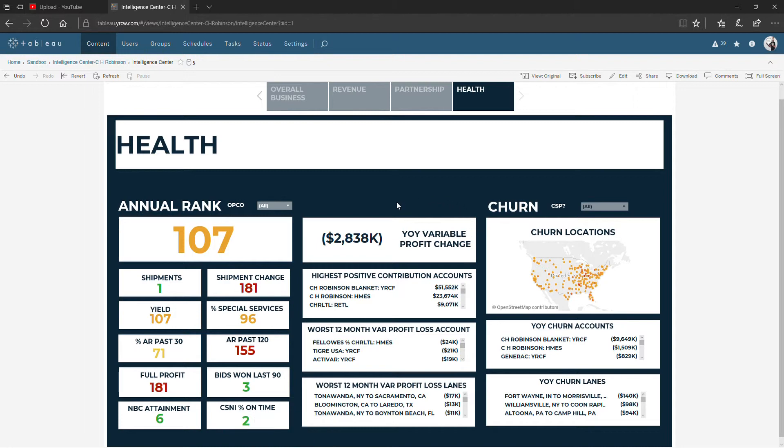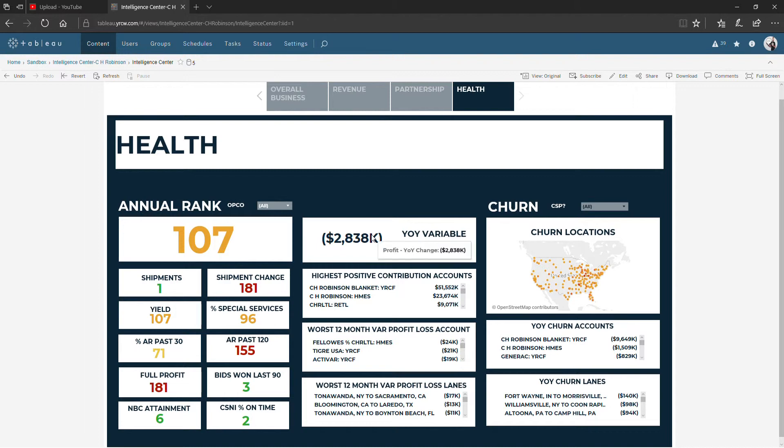Moving over into the center. Year-over-year variable profit change. This is going to show you how much variable profit we've made. As always, this 12 months over the prior 12 months.